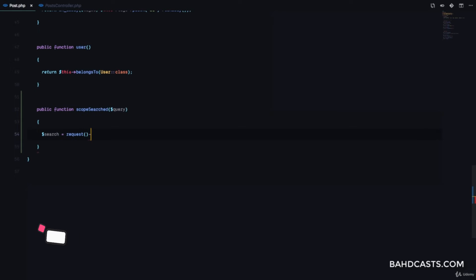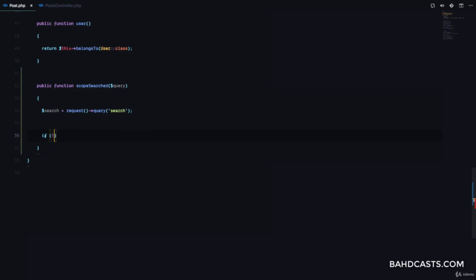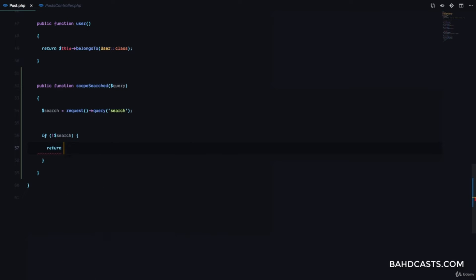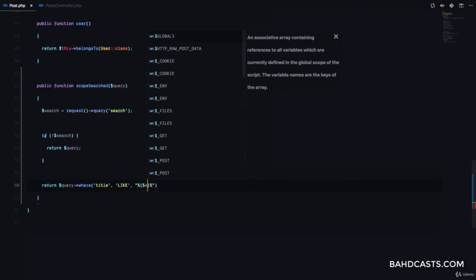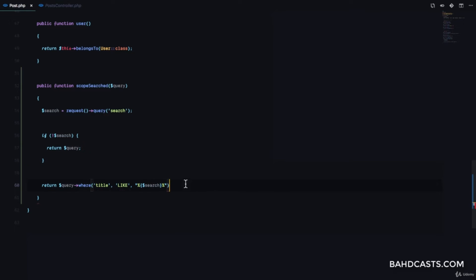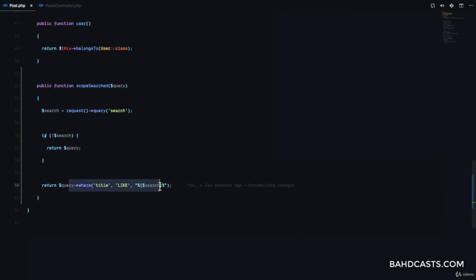We're going to get the search term from the request using request query with 'search'. If there is no search, we simply return the query without modifying it. But if there is a search, we return query where title like with a percentage sign and the search term embedded for the database. We return the query so we can continuously chain — if there's no search it does nothing, if there is one it filters.